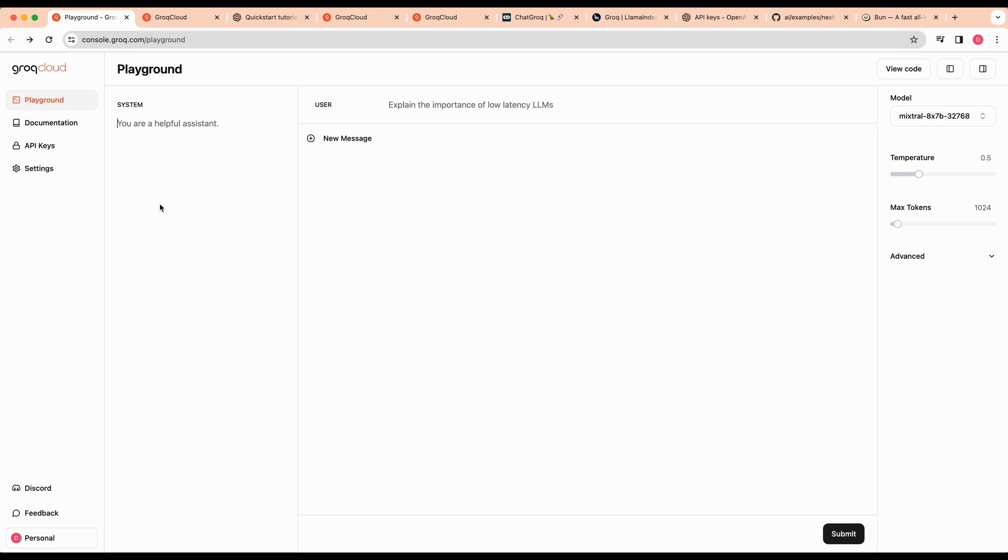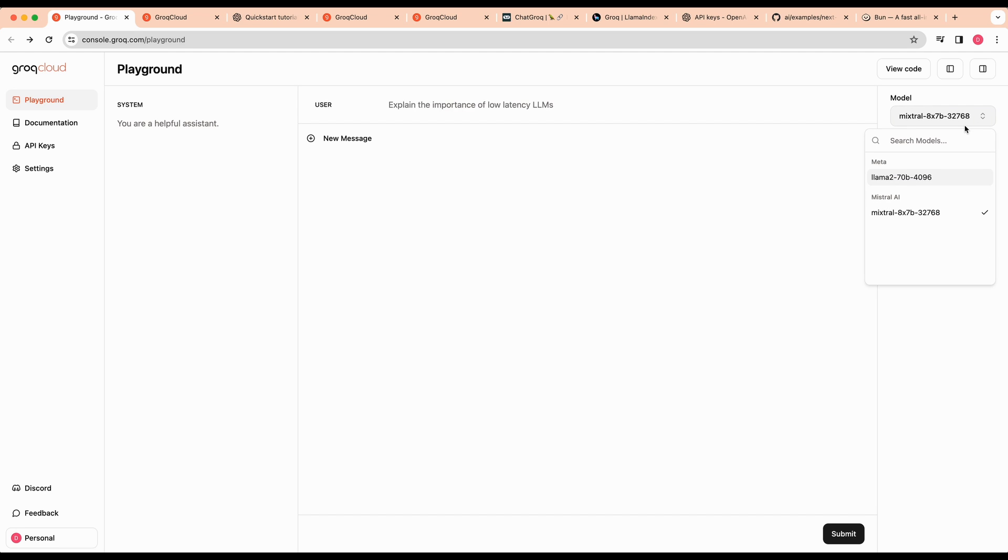Once you're logged in, you have a playground that you can play around with just like you would the OpenAI API. You have the area for your system prompt, your user messages, and then you also have a couple different models that you can select from. By time of recording, there's the Llama 2 70B model, which accepts 4,096 tokens of context. And then there's Mistral AI's Mixtral 8x7B model, which allows for over 32,000 tokens of context on input.